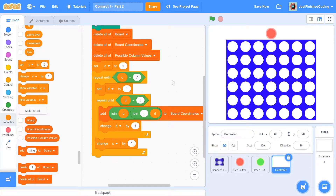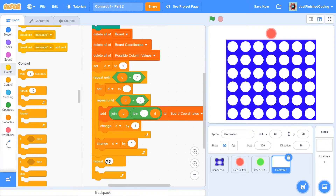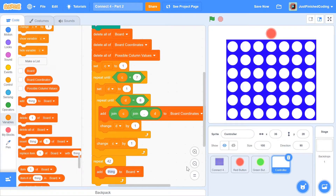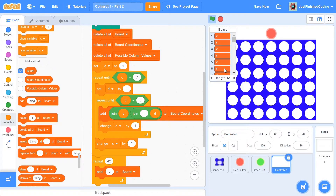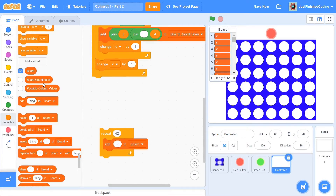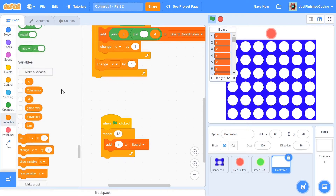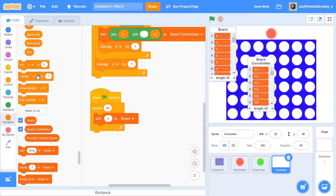Setting up the board list is much simpler. Grab a 'repeat' block from the control section, repeat 42 times, and add 'v' to the board list - because initially all positions are vacant. This ensures the board has 42 'v's inside it. You can actually make this faster by grabbing another 'when green flag is clicked' block and running the board list initialization in parallel with the board coordinates initialization, which makes the program a bit faster.